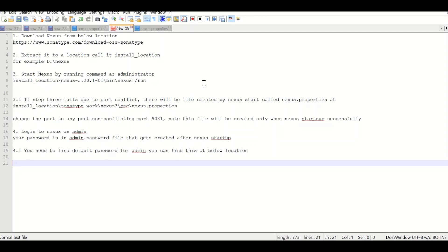To start with, you have to go to sonatype.com, download OSS Sonatype to download the Nexus installation, and extract it to a location.